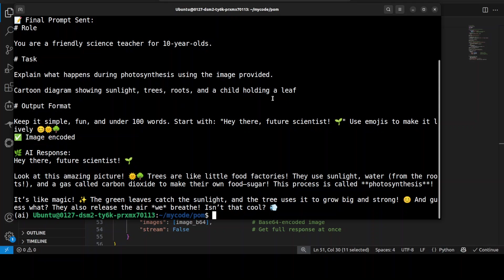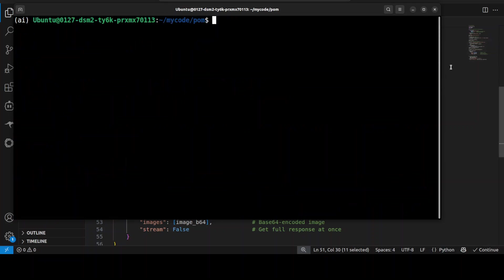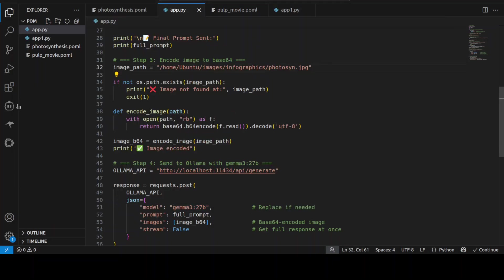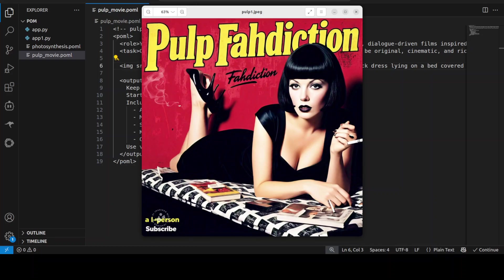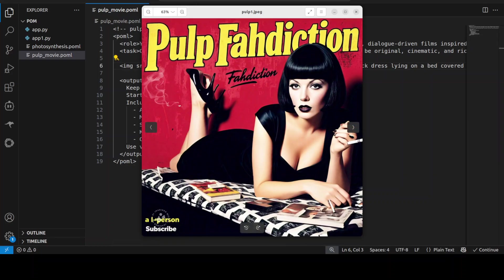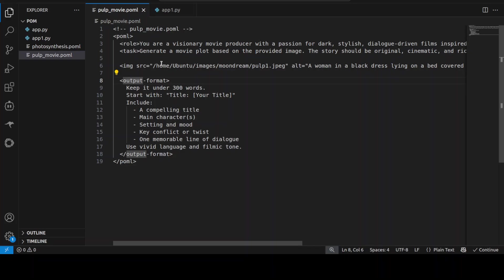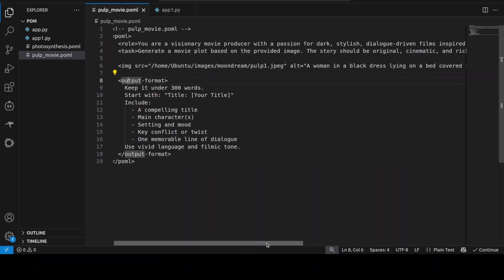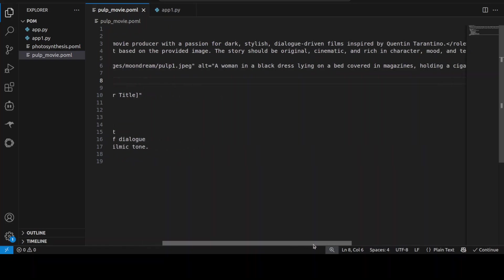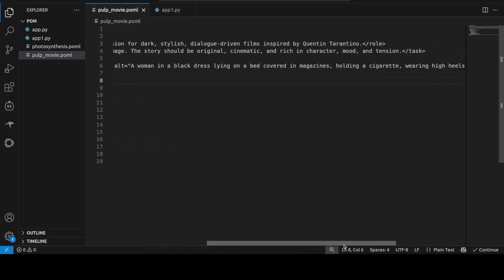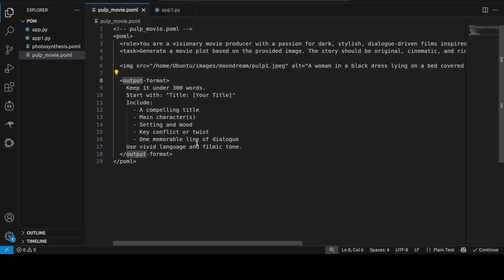And let me show you now another example. So for another example, let me first show you the image which I'm going to use. So this is another AI-generated image from my another video. Now this is a meme, and you can already tell that it is inspired by a very famous movie. Now I'm asking it that your role is that you are a visionary movie producer with a passion for dark, stylish, dialogue-driven films inspired by Quentin Tarantino, so who was a producer of the actual movie.